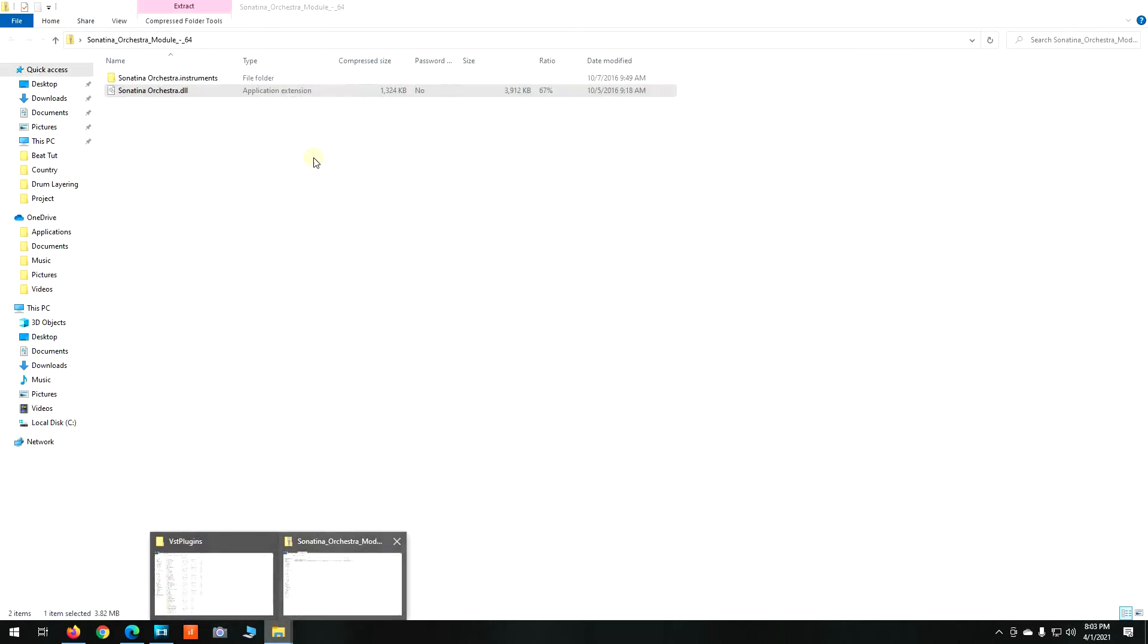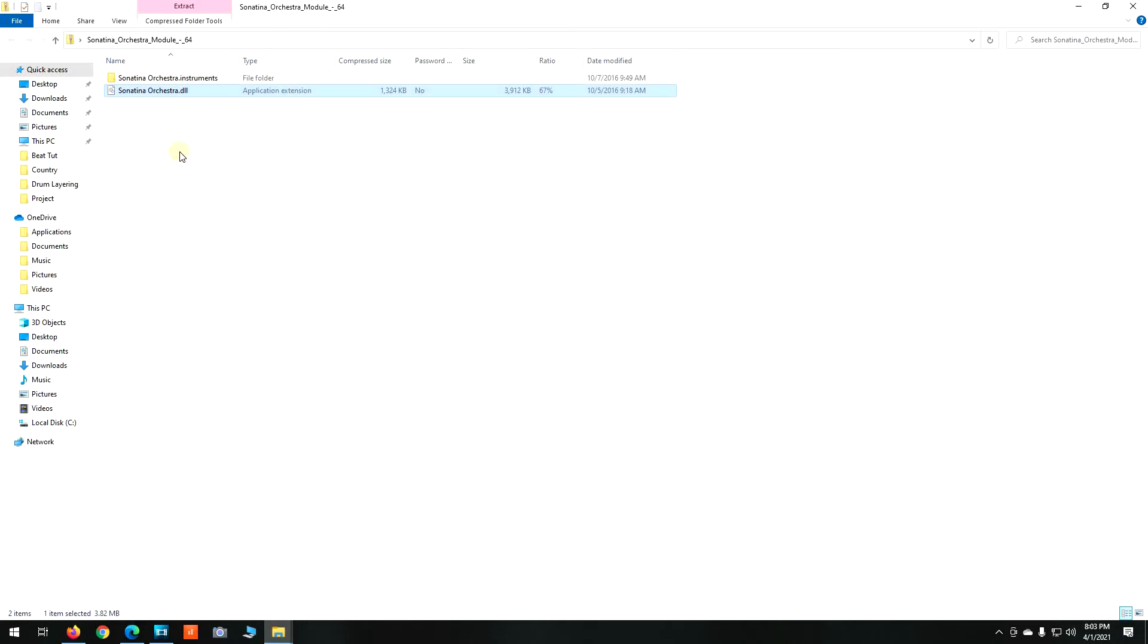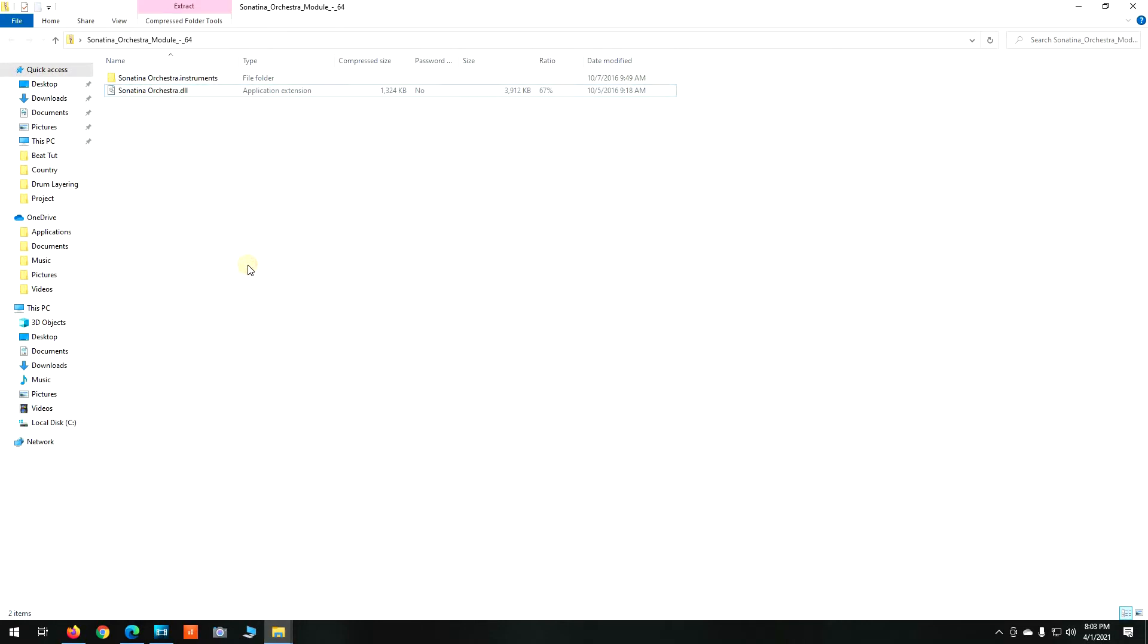Then I went back into the folder that had the VST in it. I copied the DLL file. The VST I was trying to install is called Sonatina Orchestra Module.